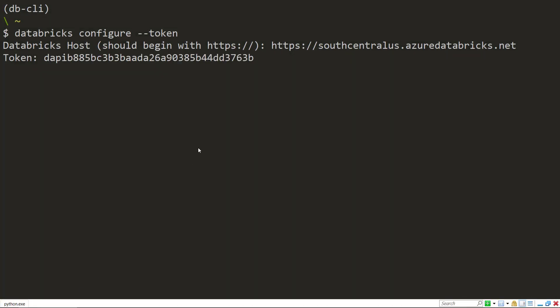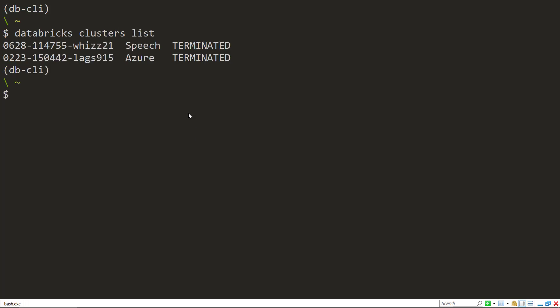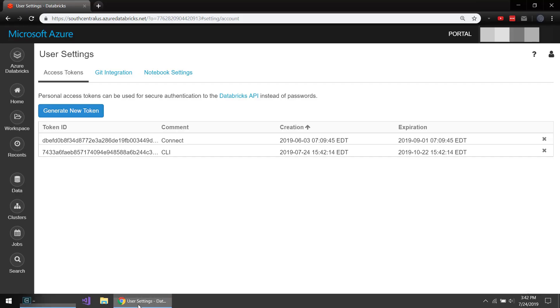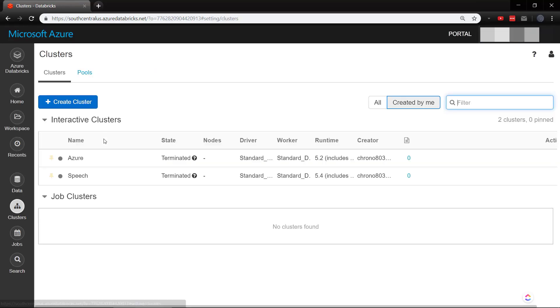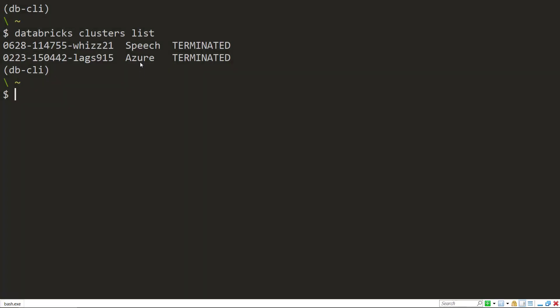So I have that there. Here we go. We can verify that we have logged in if we just list our clusters real quick. So we do databricks clusters list. We have two clusters here, Speech and Azure, and we can verify that's what we have on here. So we know that we've authenticated correctly.